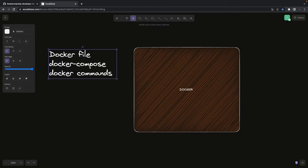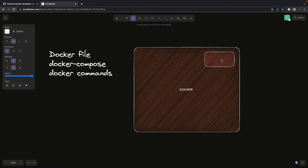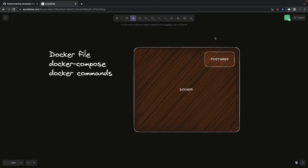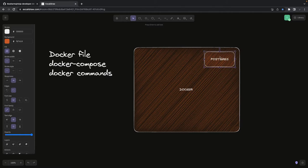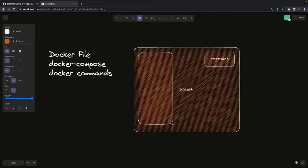Let's say we have a NestJS application which depends on Postgres that is already running as a container. Once you start using containers, you won't be installing Postgres, MongoDB, or MySQL on the host machine — you'll be using containers. What I want is my NestJS container and the Postgres container both running on the host machine.